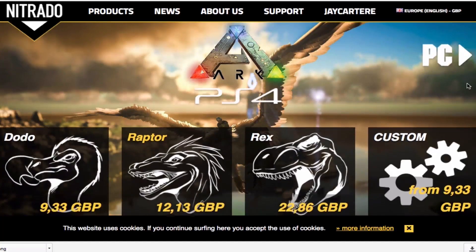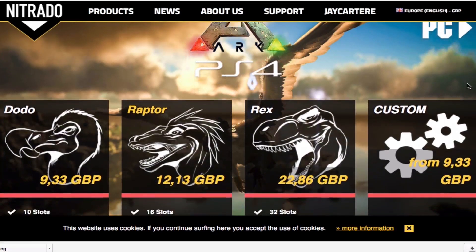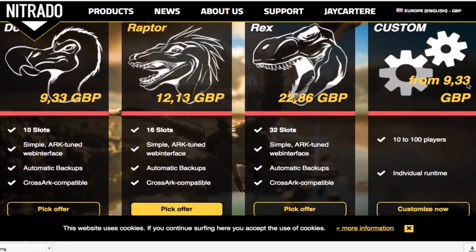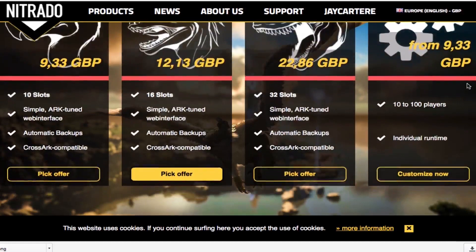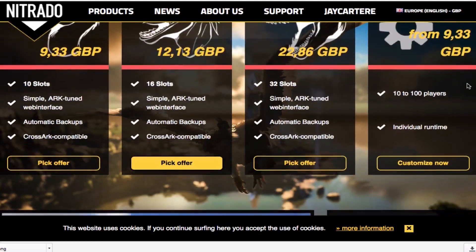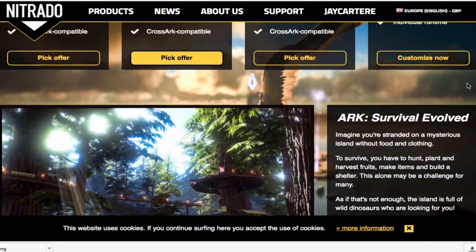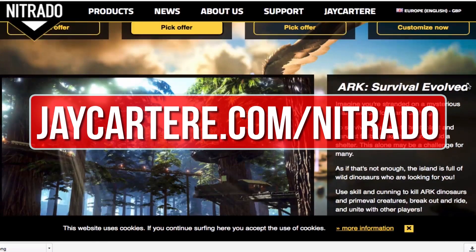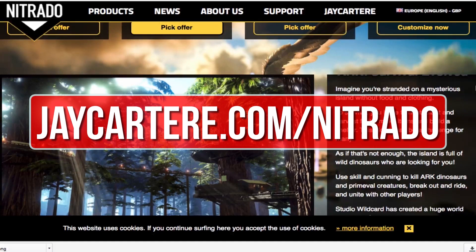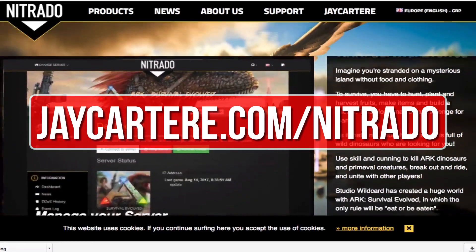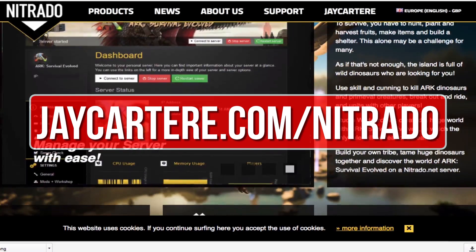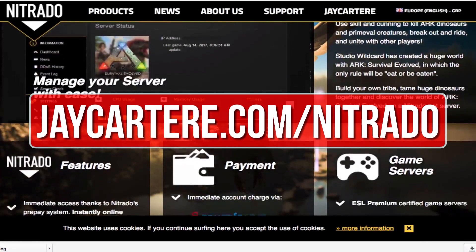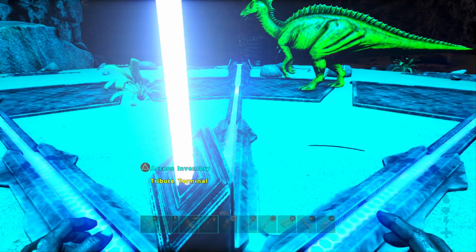If you want to host your own ARK server then I recommend renting one from Nitrado. They're also the official server provider for Wildcard. Go to jcartarray.com forward slash nitrado to rent your own ARK server and help out the channel in the process.